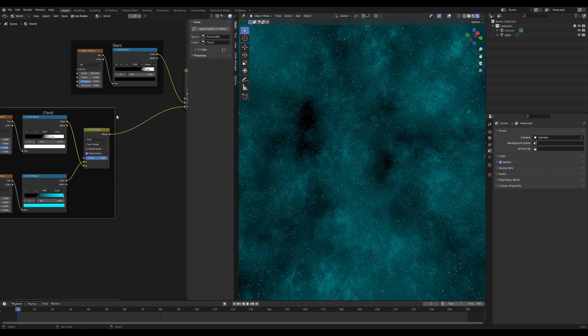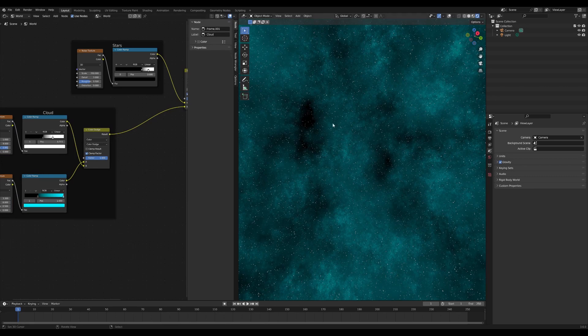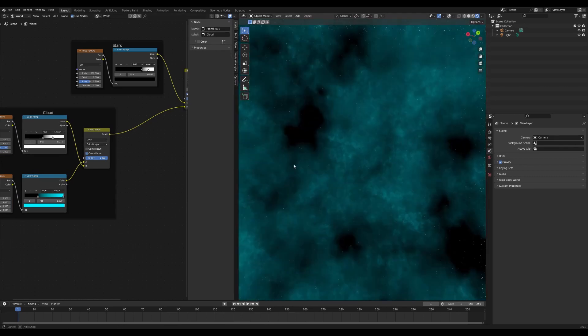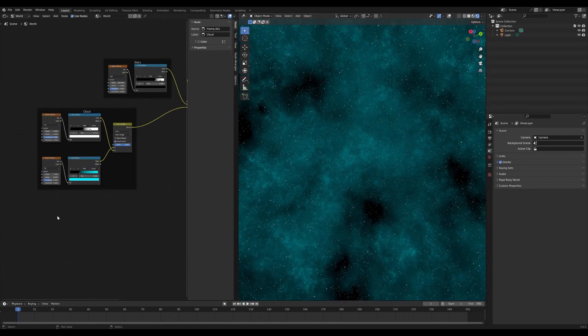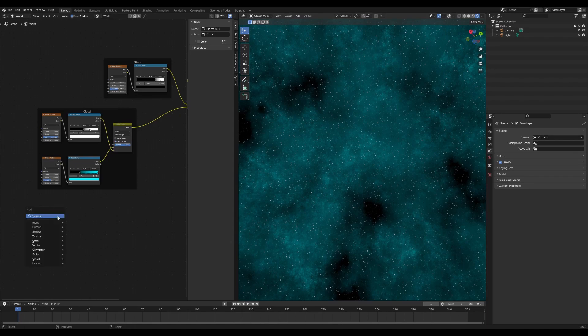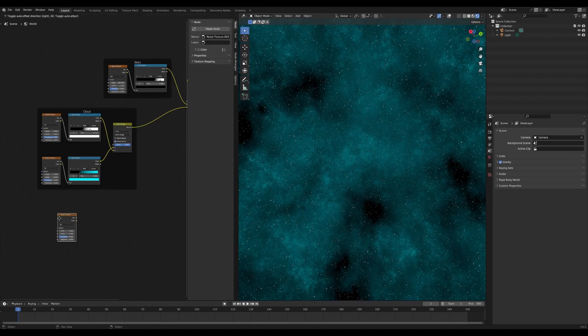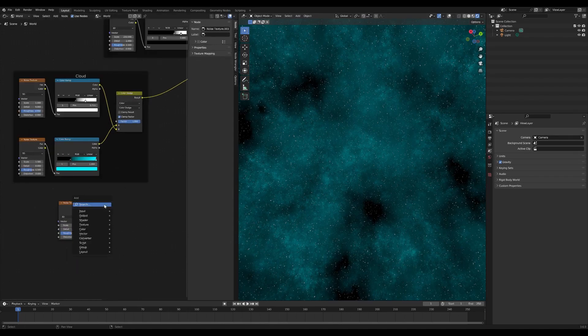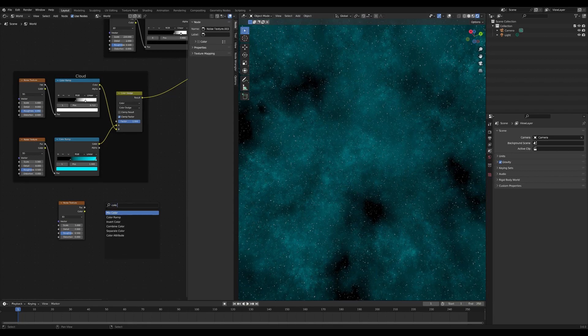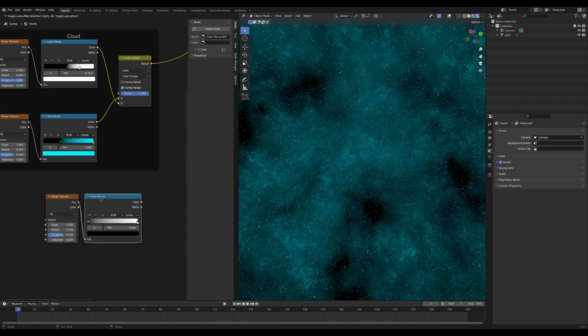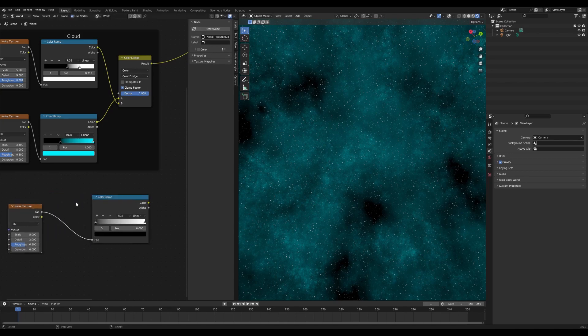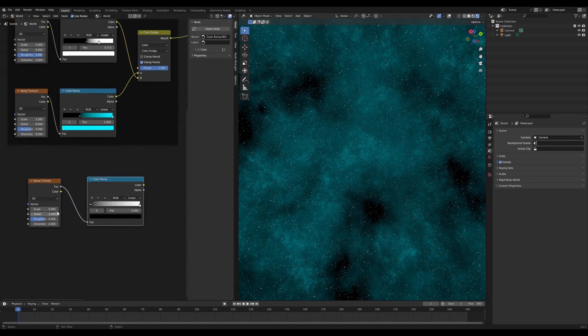If for example you were doing a scene you only wanted half the screen filled with some nebula or you didn't want the nebula taking out the whole environment, we can add yet another noise texture with a color ramp and link those in together there. This is what we're going to call our boolean.